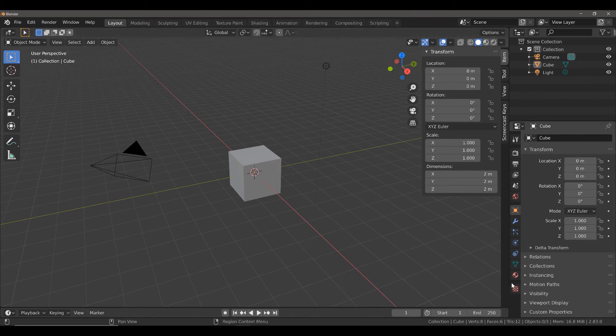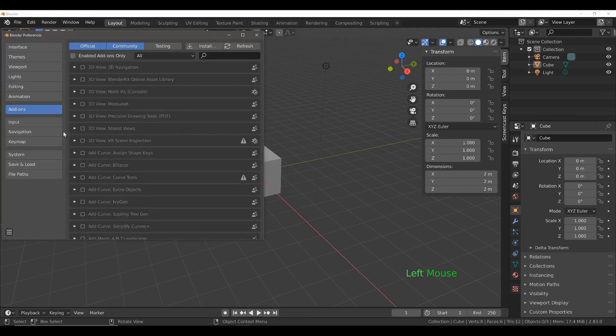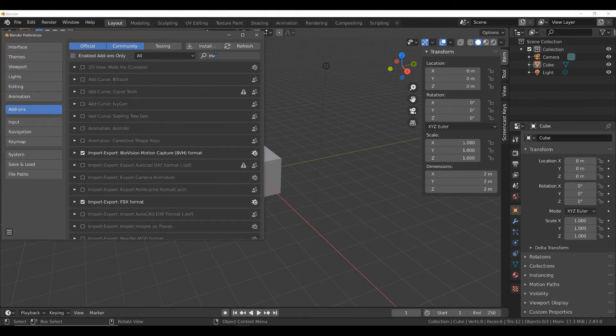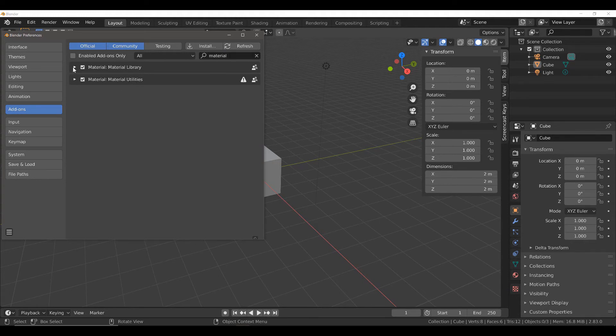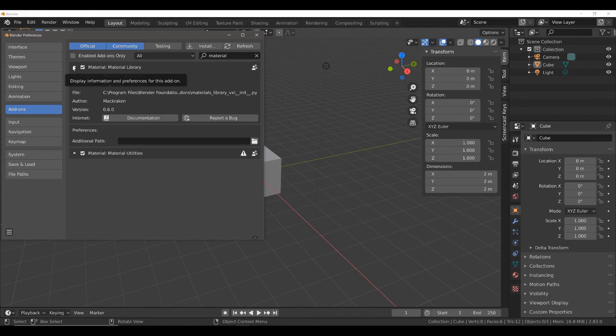The first thing you need to do is come up to Edit, and then Preferences, and then locate your add-on in the Add-ons tab. We're going to click here and type in Material, and you should get two options at least: Material Library and Material Utilities. You can use both of them, of course, but the one we're focusing on is Material Library.